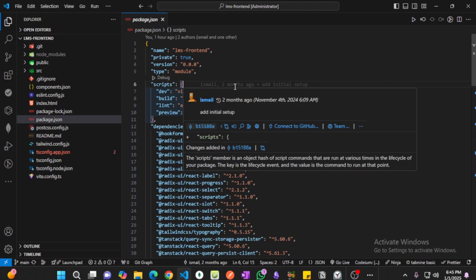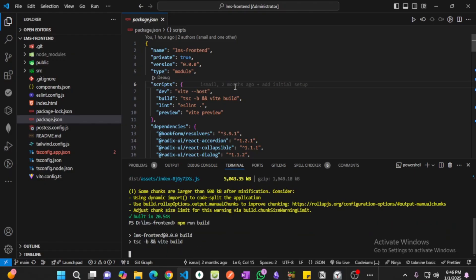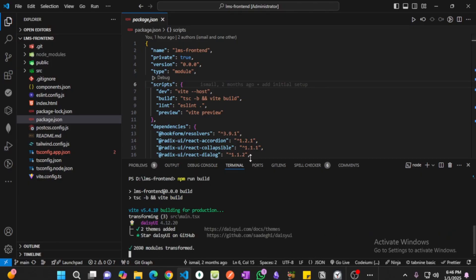Now let's go to the terminal and we're going to type npm run build. After that we are going to hit enter. It's going to take a little bit of time and it's going to build our application.